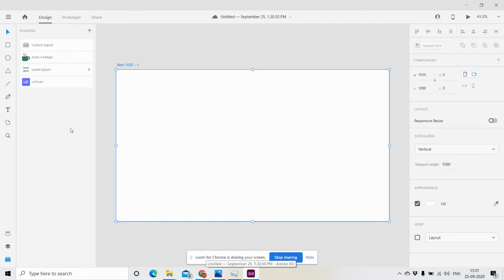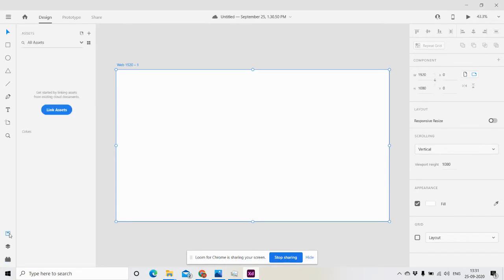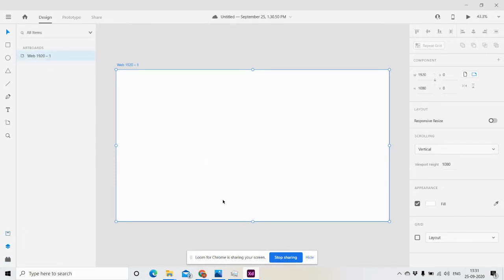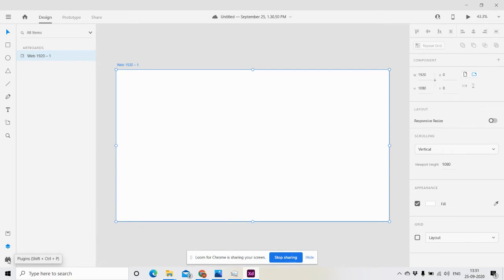You need a plugin for that. I'm going to the layers panel. Here you can see the artboard we created named 1920x1080. Now we are going to use a console and going to the plugins tab.